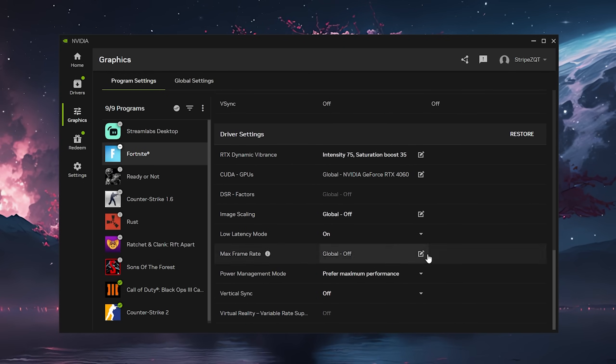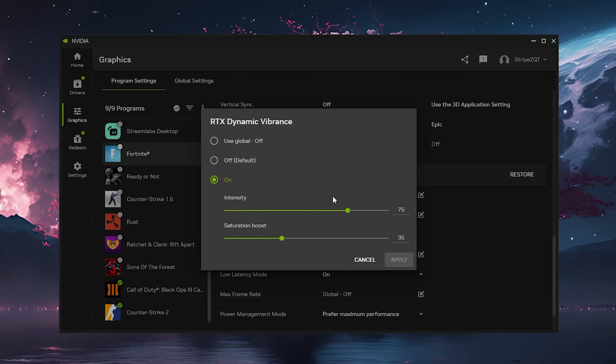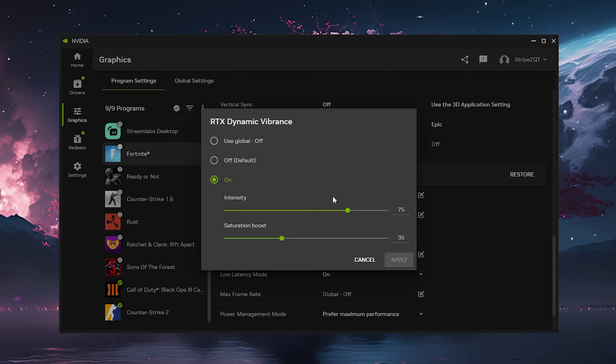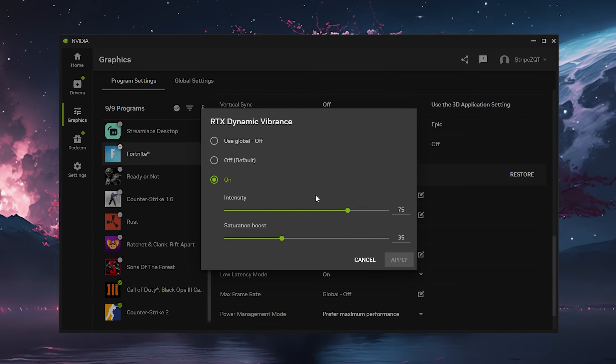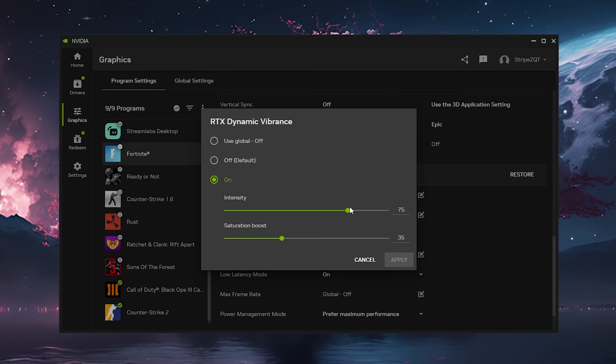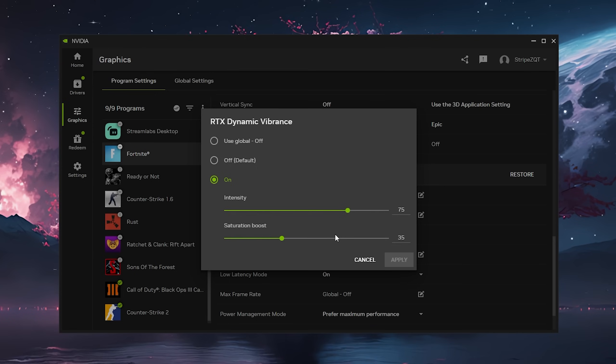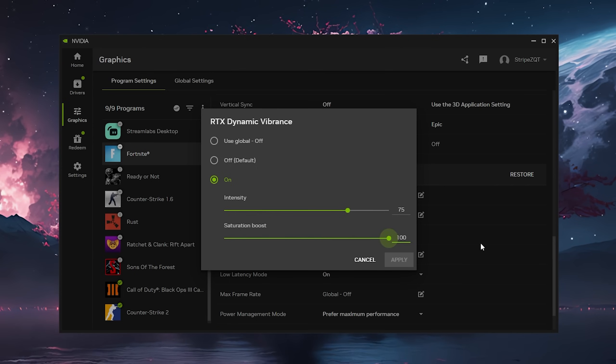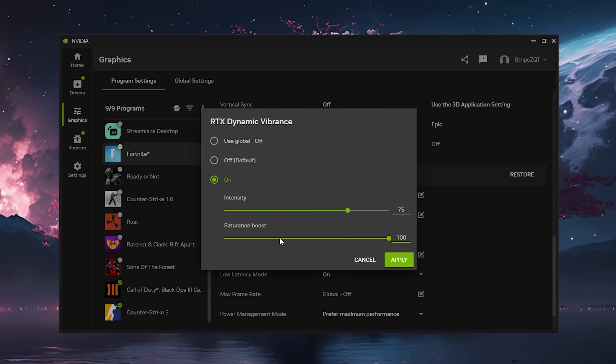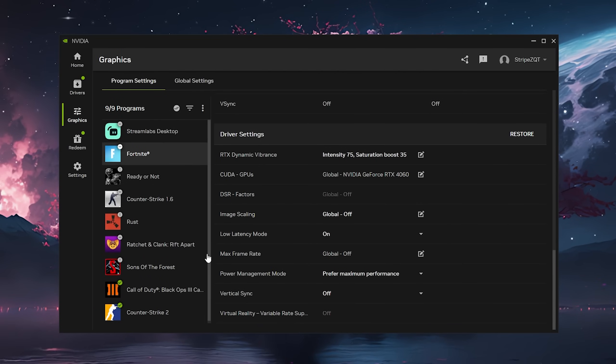Once we scroll down, this is the most important part. We have RTX Dynamic Vibrance which is a new insane feature letting us create our own custom colorblind mode. Once you enable this feature you have the intensity and saturation boost. For me I played around with it and figured out intensity on 75 and saturation boost on 35 are the best. You could even crank it all the way up to 100%, but then it becomes really colorful.